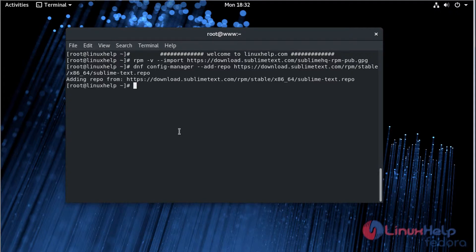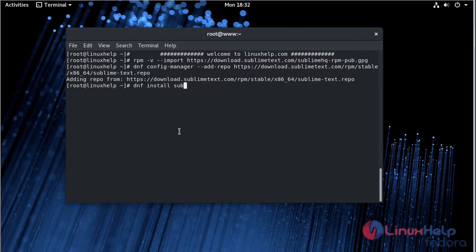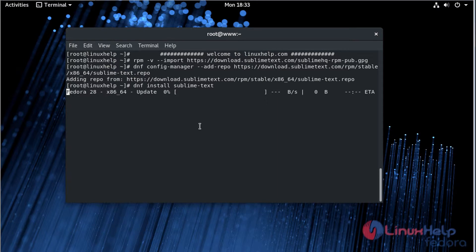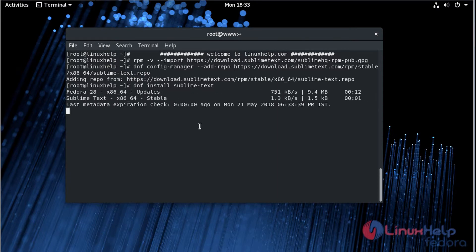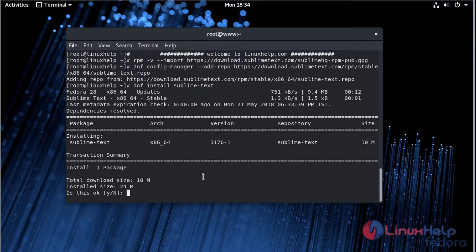Finally, we have to install the Sublime Text Editor using the command: dnf install sublime-text. Click 'y' and continue the installation.